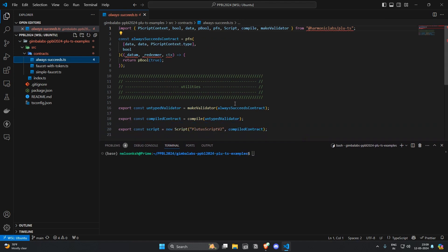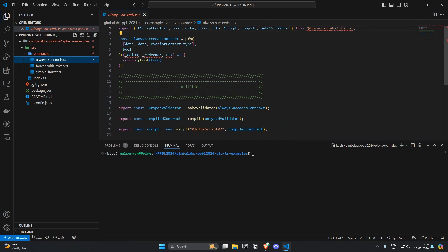So we are seeing all the red lines here because we have not properly installed the dependencies of our project.